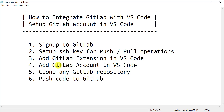Once the GitLab account is created and added in VS Code, we can clone any GitLab repository, and we can push your local changes to the GitLab repo as well.